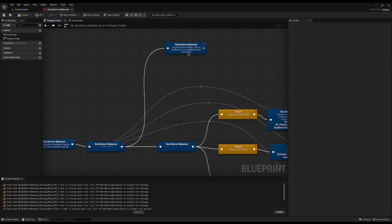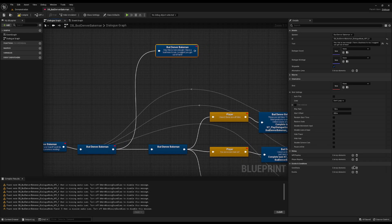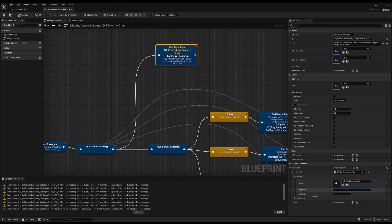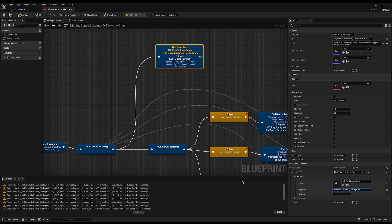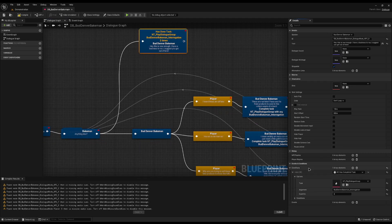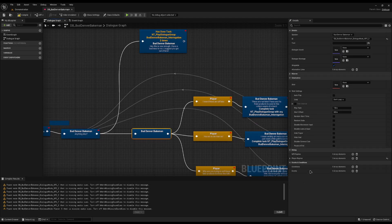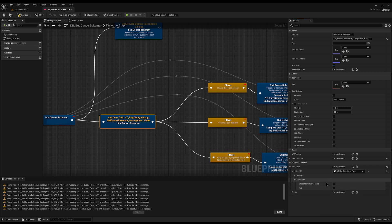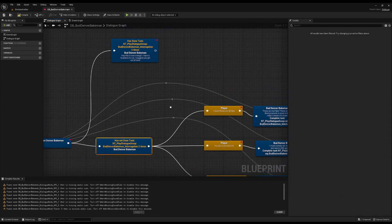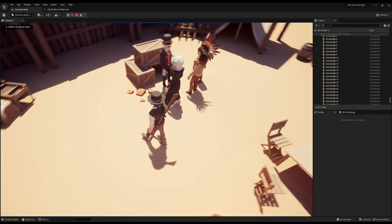On the final 'kick-out' node we set the condition: they have completed the task, the task is our Play Dialogue Group, the argument is 'Bud Denver Interrogation,' and we set the quantity to two — so we must have completed the task twice. Then I'll copy this condition and paste it on the empty node, but tick it as the NOT operator — so if we haven't completed it twice, go into this node; otherwise come up to the final one.